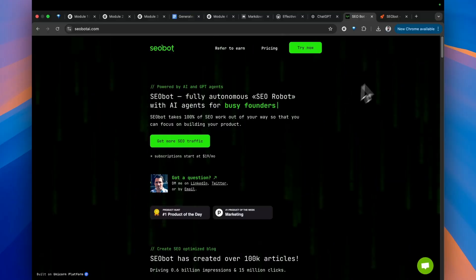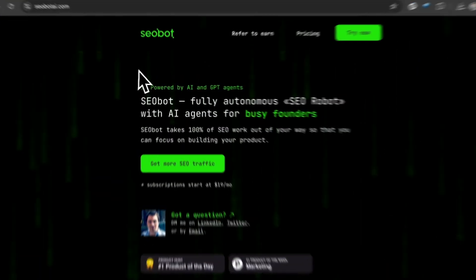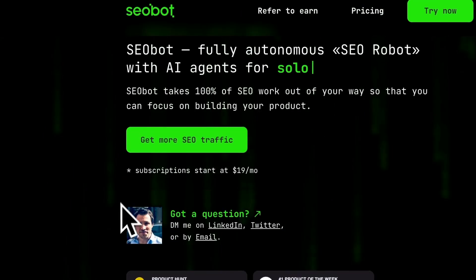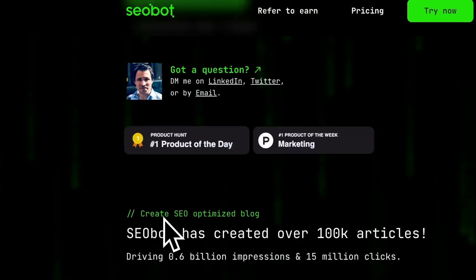As a capstone project, we automate a complete SEO tool which was ranked number one on Product Hunt. That's the capstone project, that's the kind of value you get out of this course.